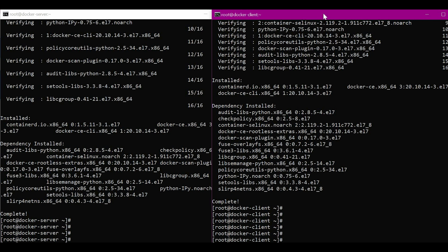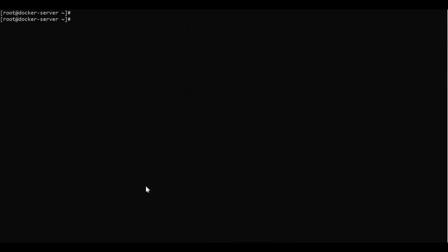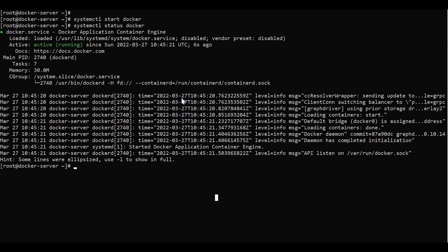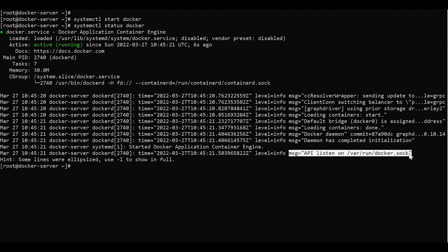Let us consider the first case where we have Docker client and Docker server on the same machine. Let me go to the Docker server. After installing Docker, we need to start Docker using the systemctl command. So the Docker is started. Let us verify the status. From the output, we can see that the Docker daemon is running, and we can see another message here: the API is listening on a Docker socket. This is the Unix socket on which the Docker daemon is listening, so whenever we execute any commands, those commands will be executed via this socket.